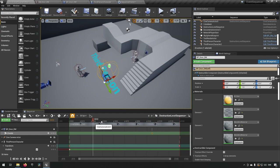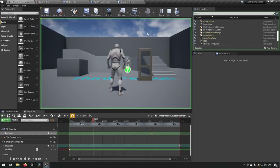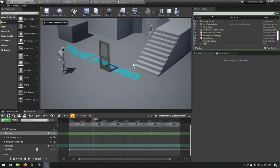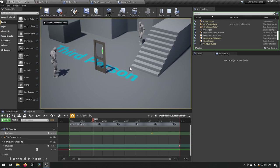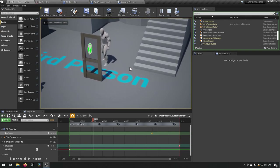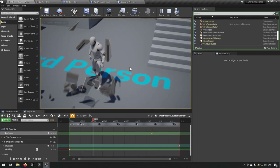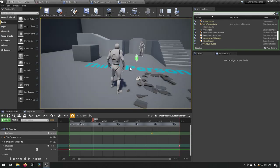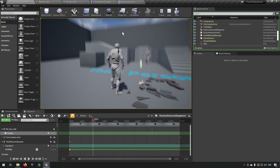The door smashes open as the character runs through — everything looks good. However, I want to show you a different way of doing this as well.